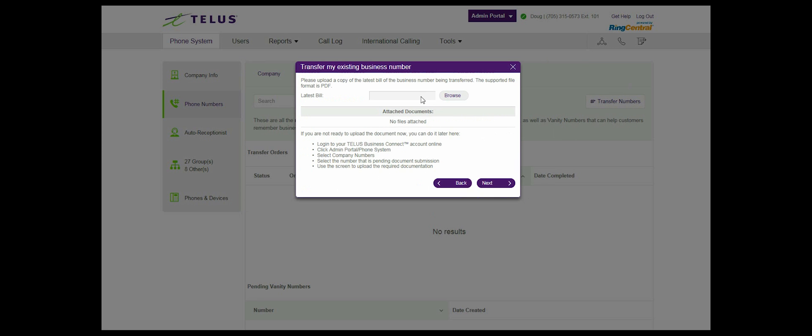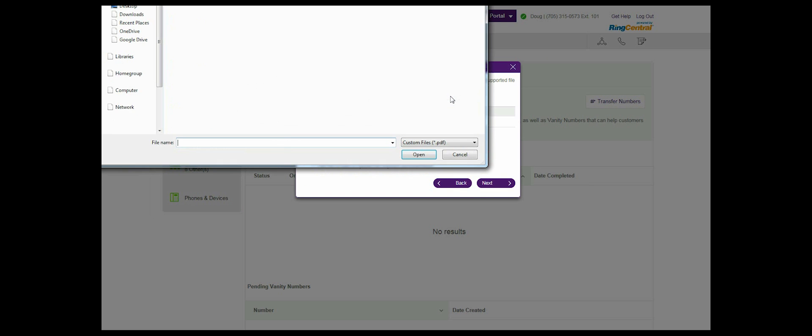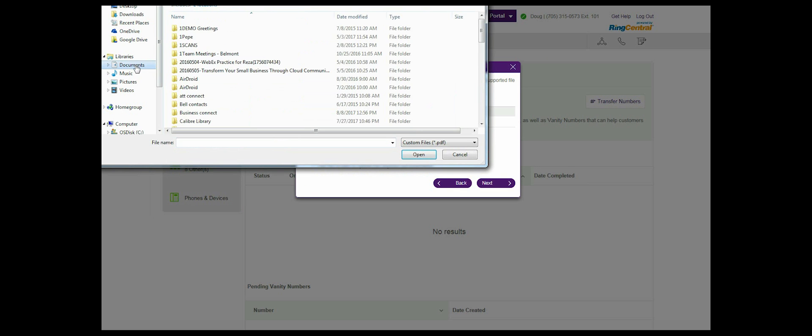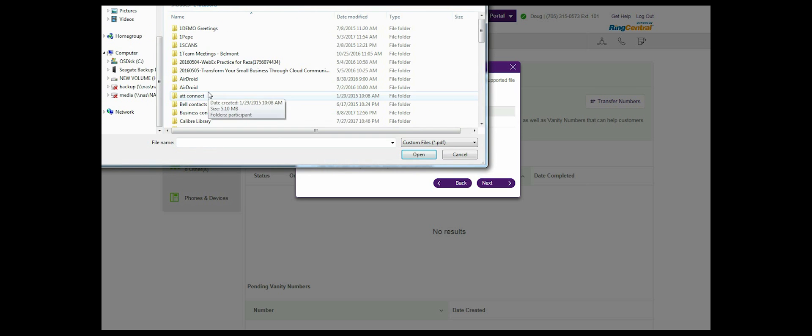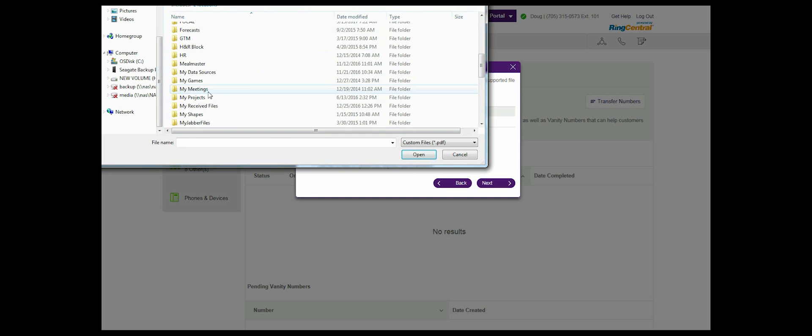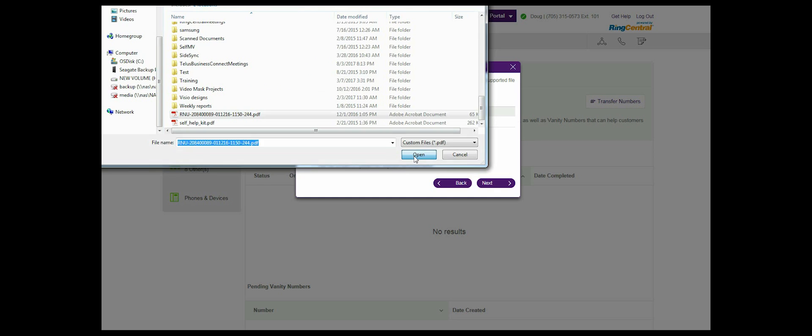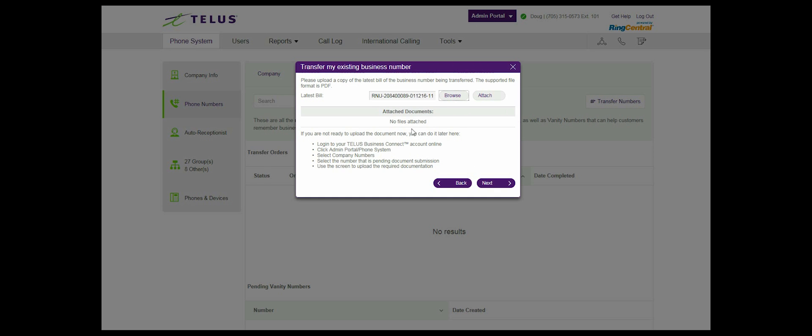Step 10: Upload a copy of the entire latest bill of the business number you want to transfer by clicking the browse button. The bill copy must be no older than 30 days. The supported file format is PDF. When you complete the upload, select next.